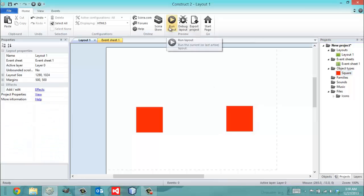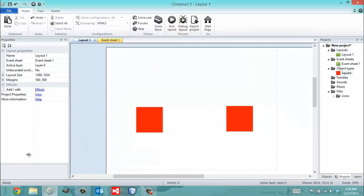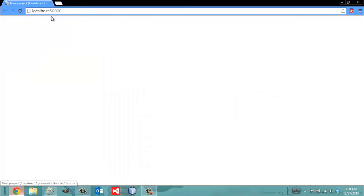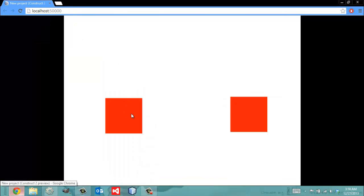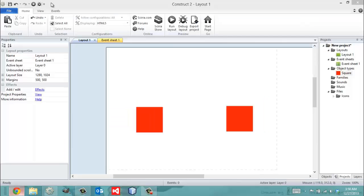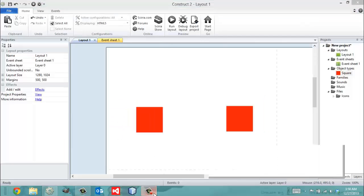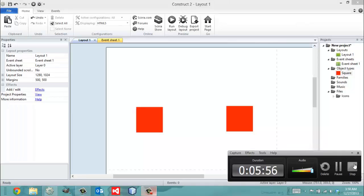Now I'm going to click this play button. You can run your layout and literally test it in your web browser. When it's running, it looks just like this, and here are my two squares. It's not going to do anything right now, but later we're going to get into stuff that will work. So have a nice day, and I hope that helped.